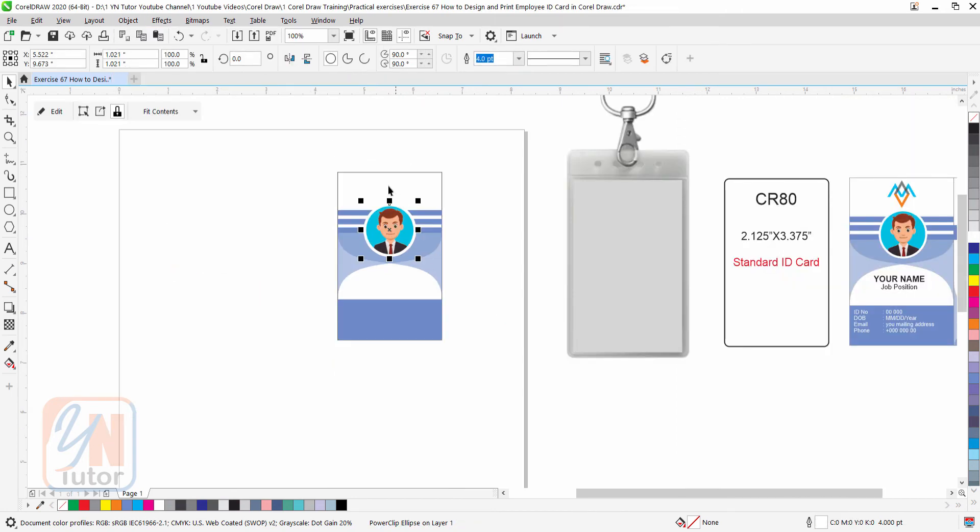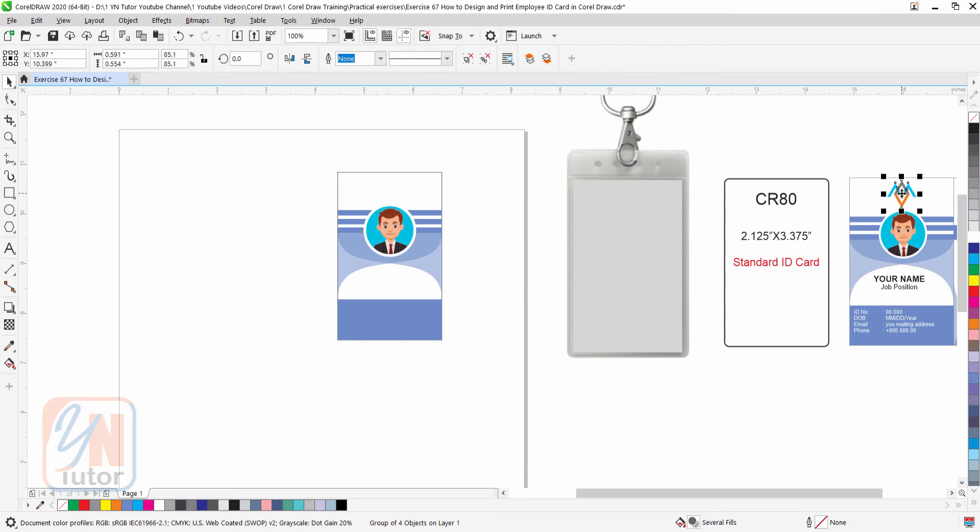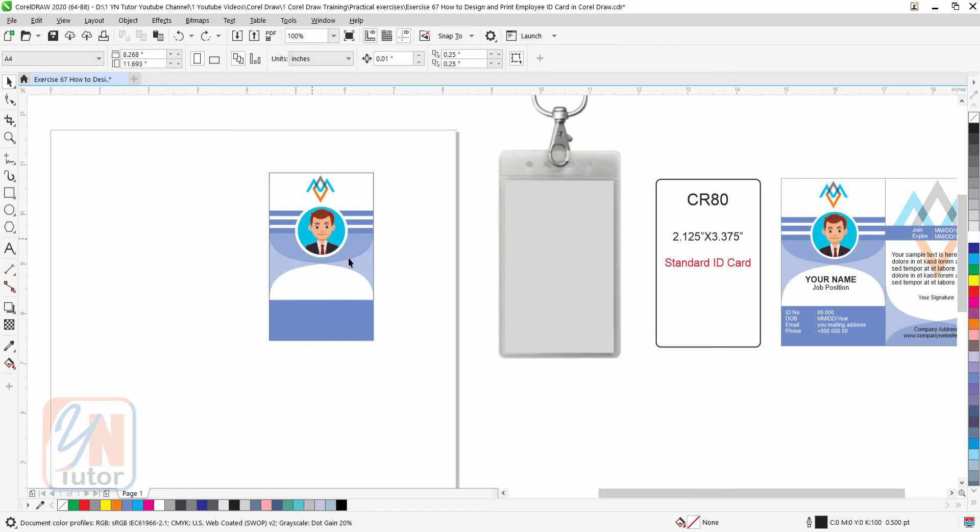Now here we have a logo, I have a sample logo, I can add here. And there is a text.